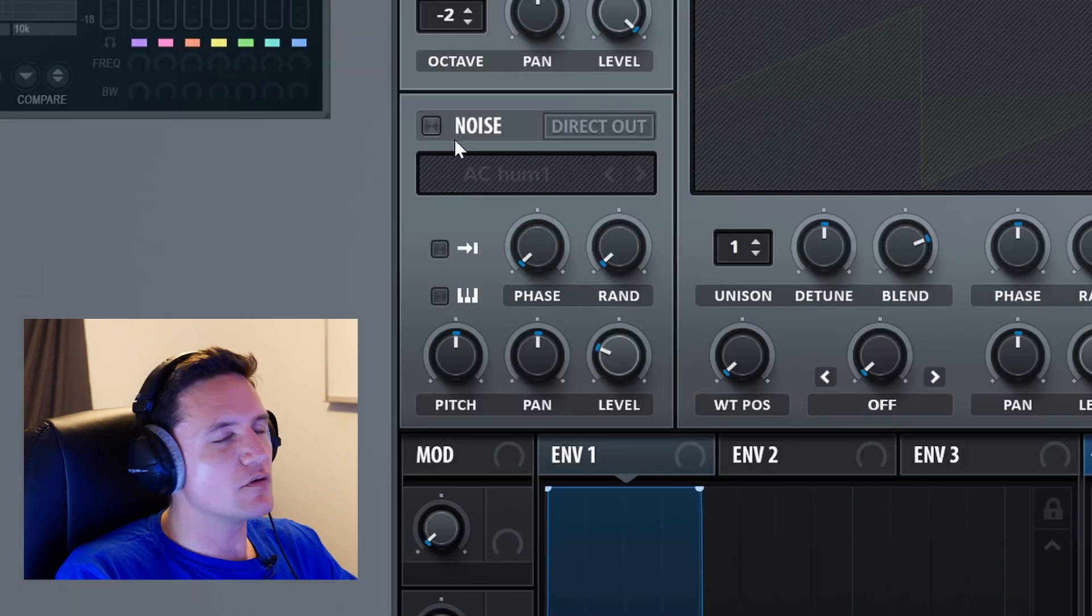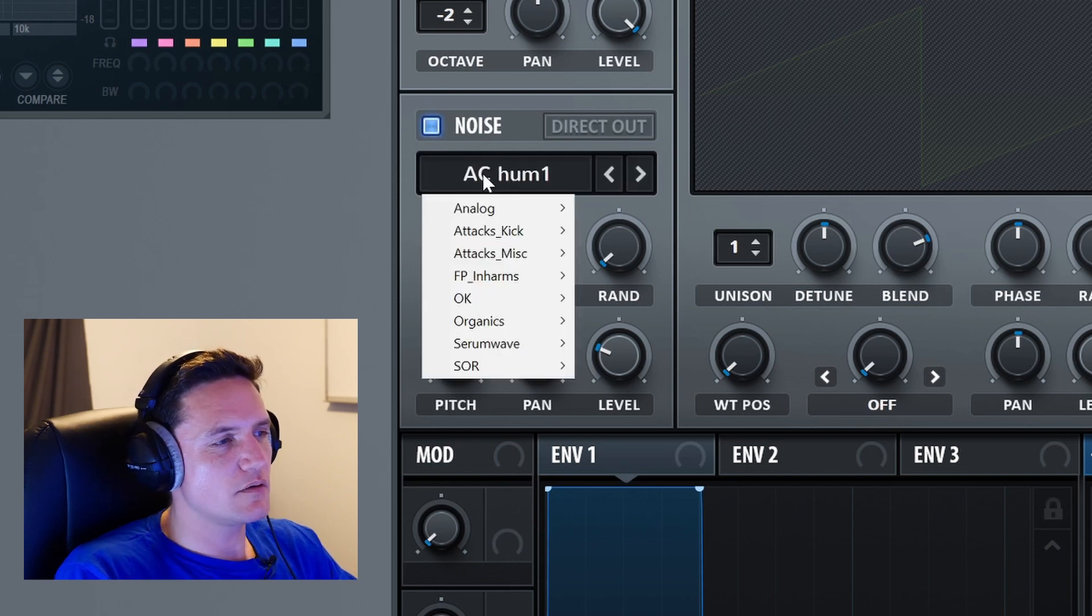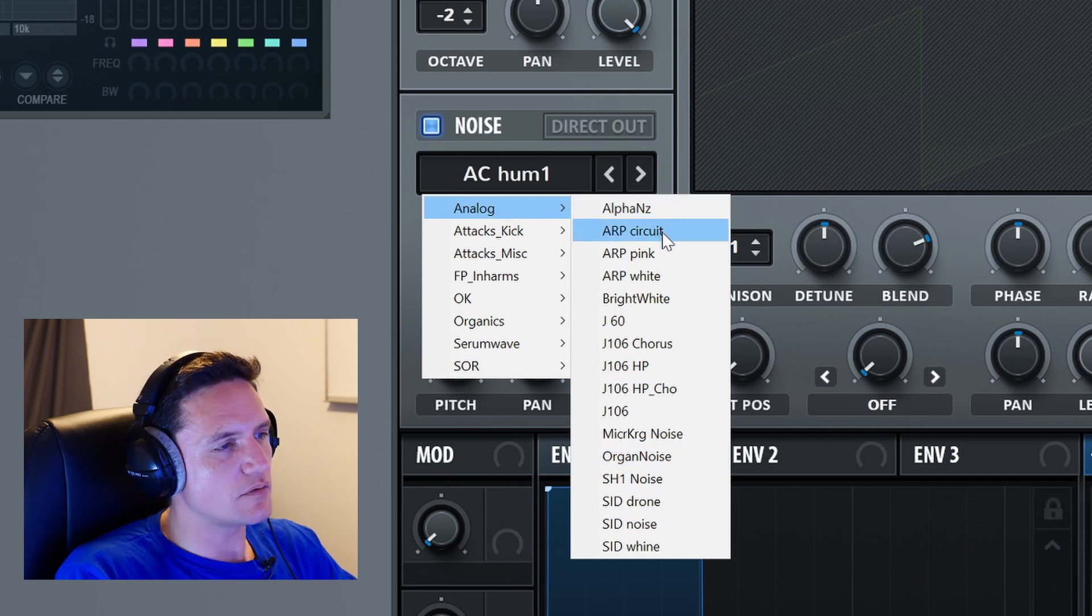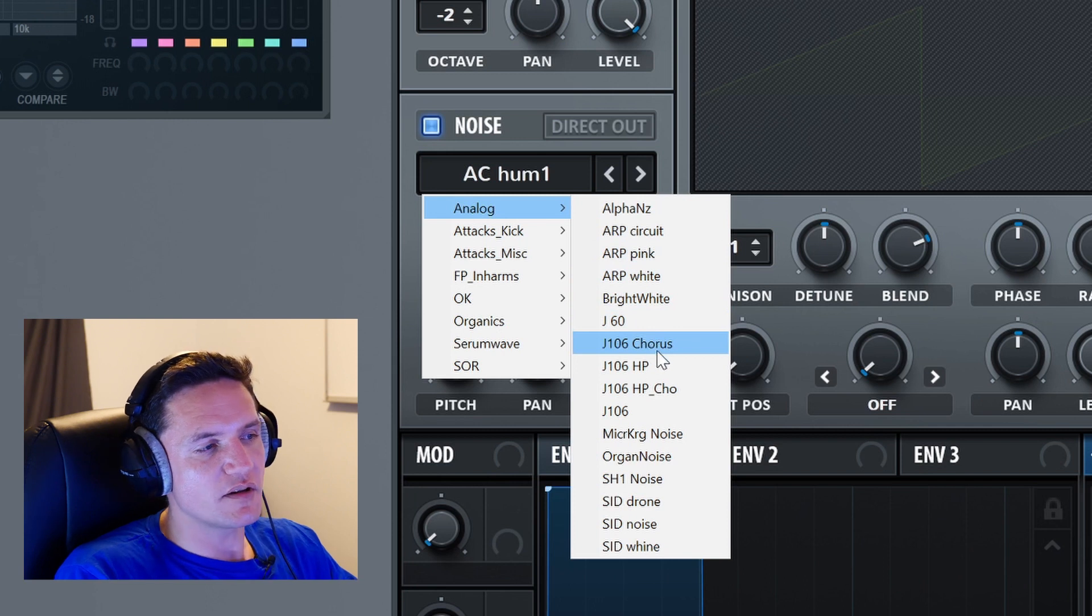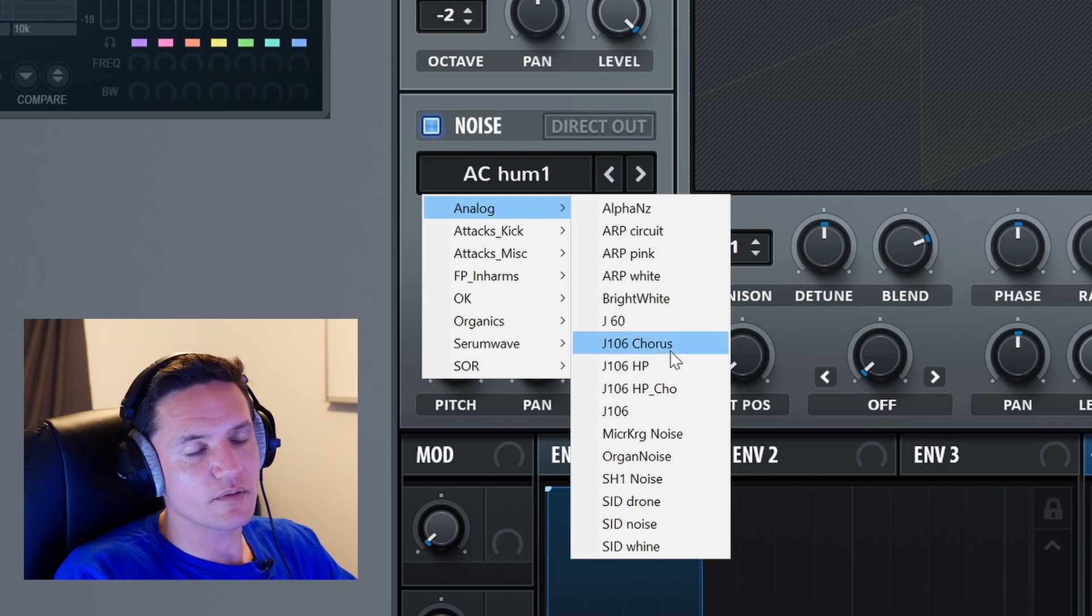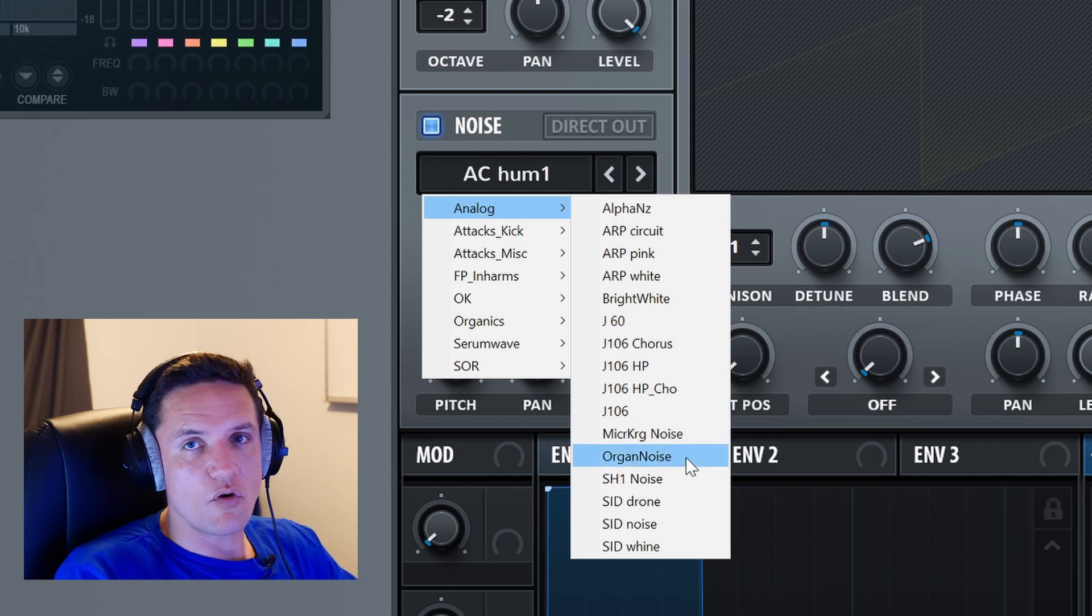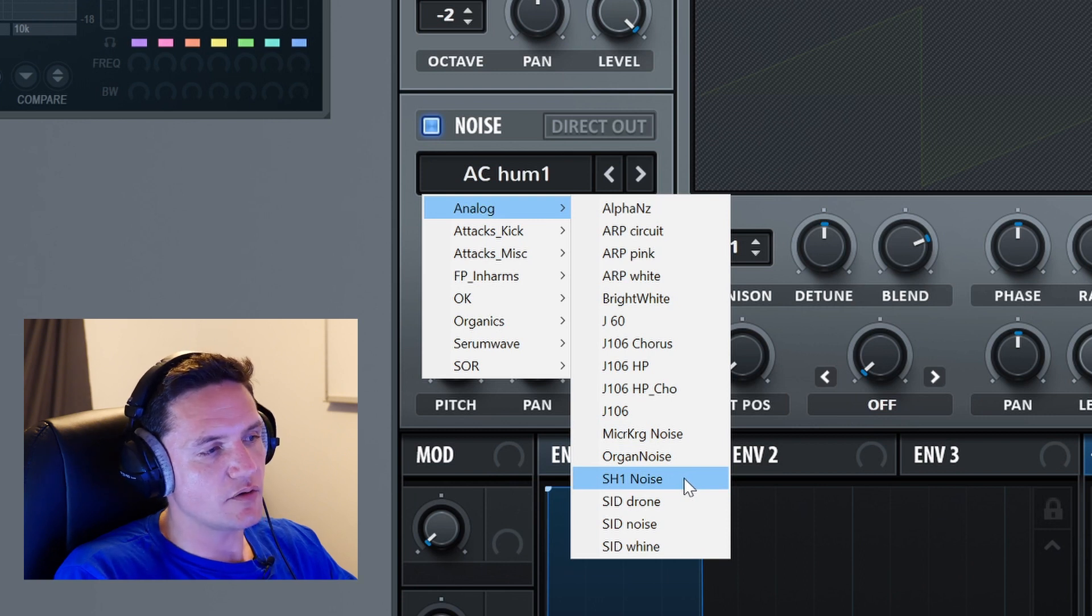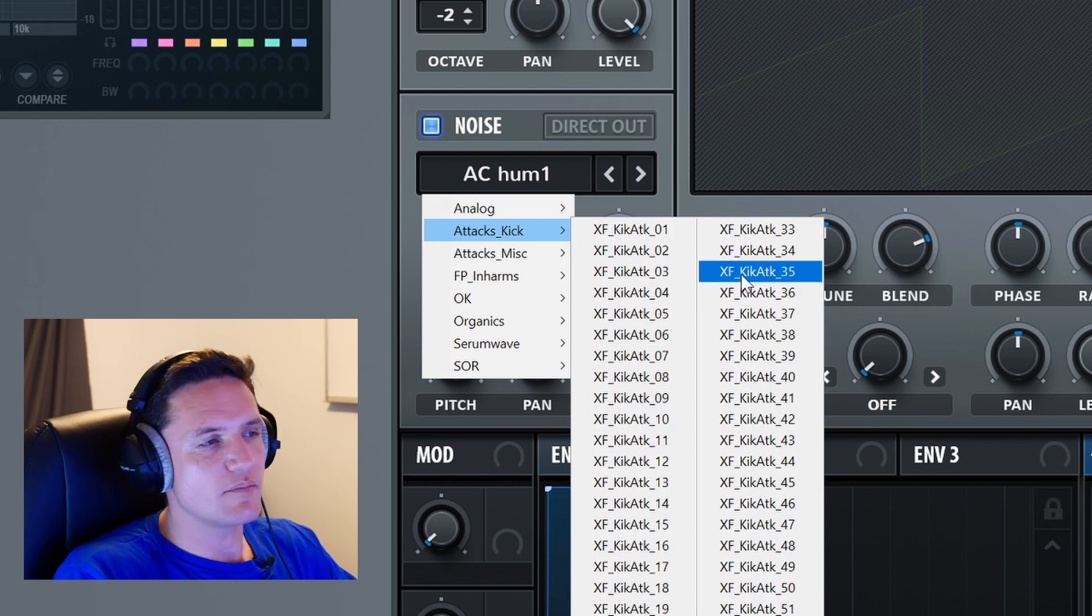Let's move on to the noise oscillator. The noise oscillator - I love this oscillator. It has an enable button and a big selection menu, multi-category. It's really cool with all sorts of analog noises. You've got alpha circuit noise, pink noise, white noise, bright white noise, Juno 60 noise, Juno 106 chorus noise - that's the noise plus chorus probably recorded straight from the Juno 106. Juno 106 high pass, high pass with chorus, Microkorg noise, general organ noise, SH-101 noise, SID drone noise and whine from the SID chip.